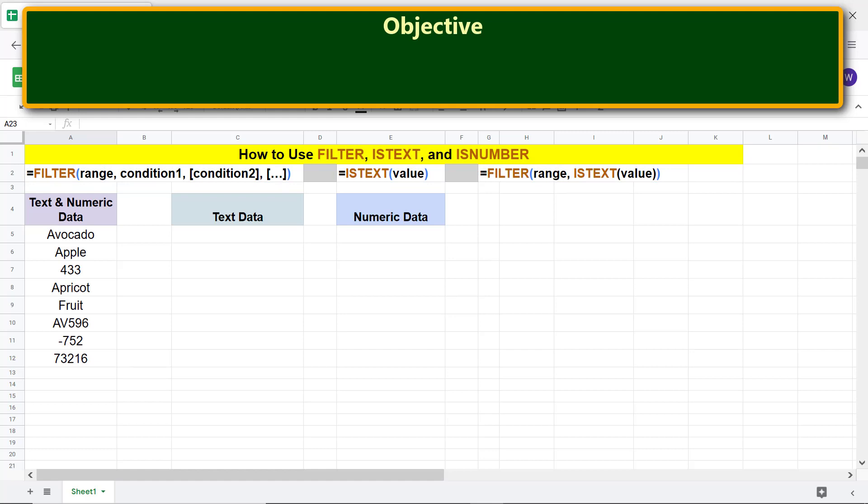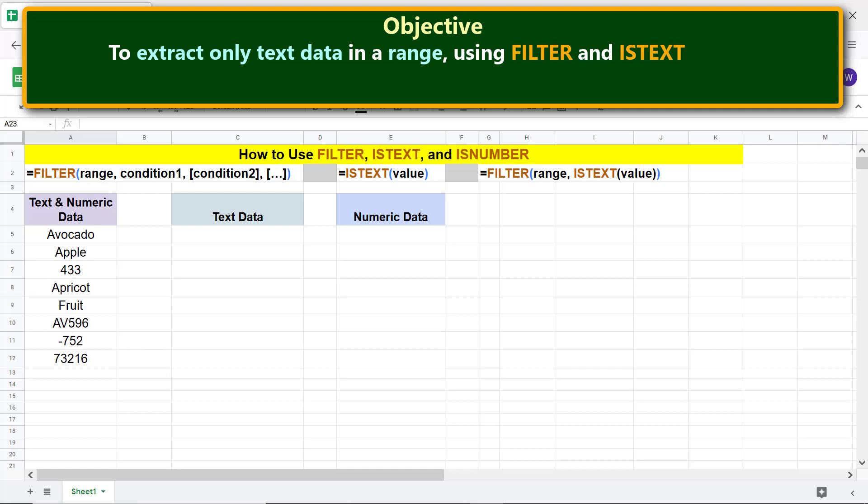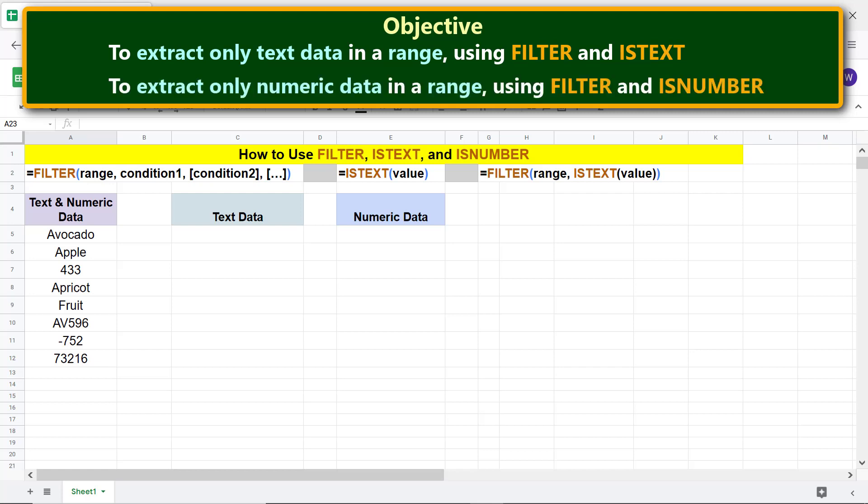Here is the objective of using the FILTER and ISTEXT and FILTER and ISNUMBER functions combo formula: to extract only text data in a range using FILTER and ISTEXT; to extract only numeric data in a range using FILTER and ISNUMBER. OK, let's first extract only the text data.